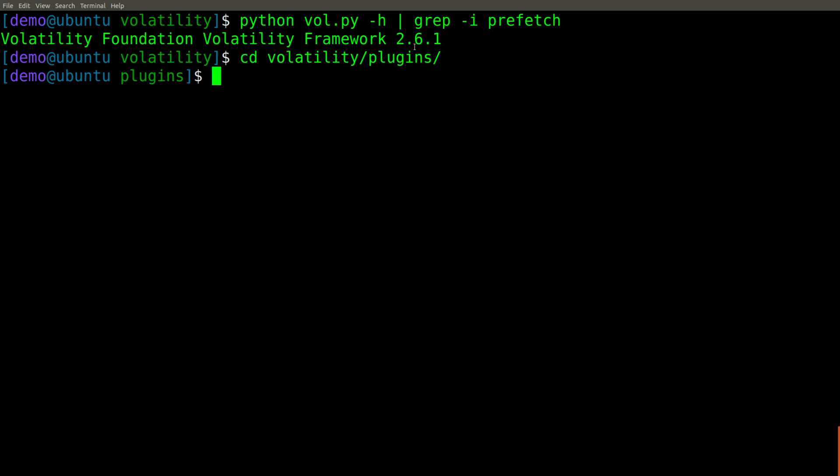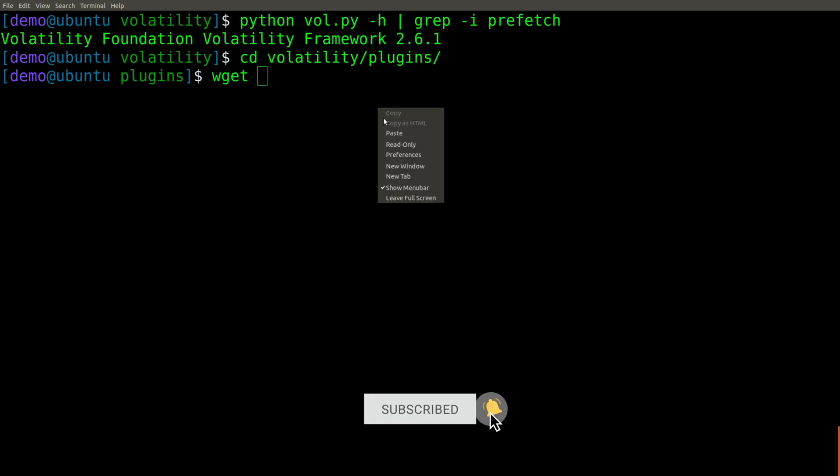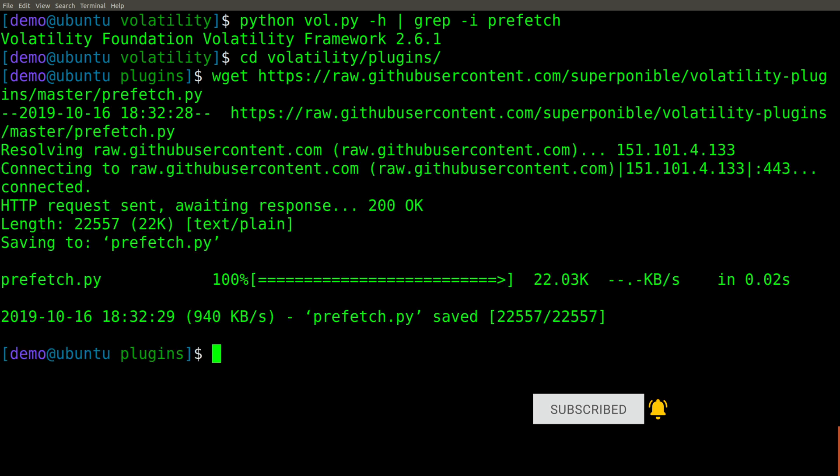I'm not interested in git cloning the entire repo because I only want this single plugin. So go ahead and paste in the URL here, and this will pull down that prefetch.py file directly into our plugins directory.